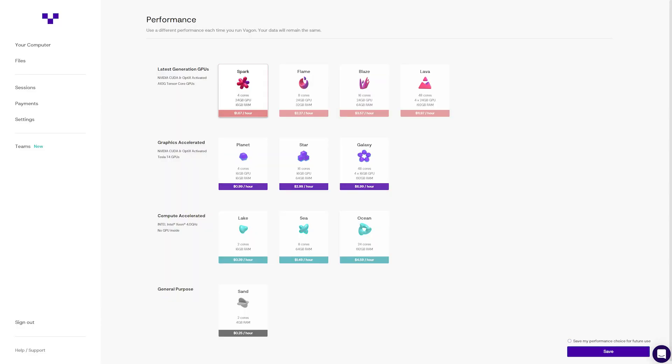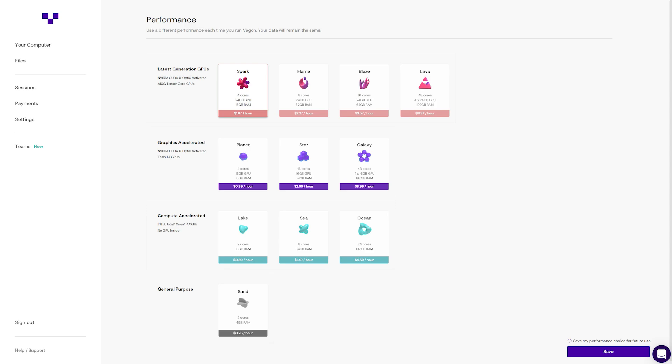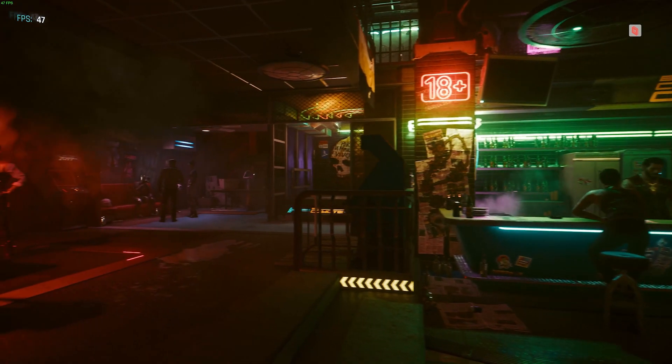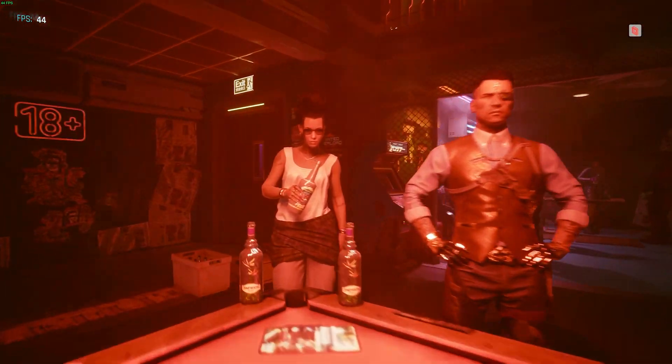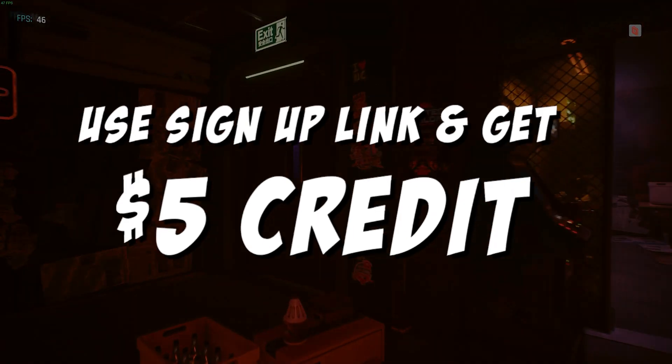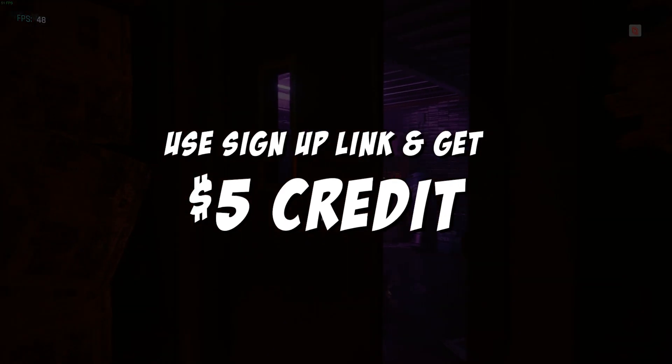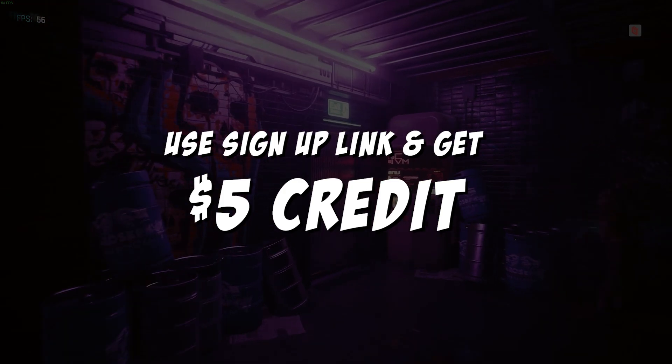Overall, you'll have a decent pick when it comes to what Vagon machine you want to run to play your games. You will pay for it though. And speaking of that, if you're looking to get signed up, use the link in the description and receive $5 in credit to start with.